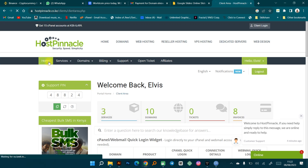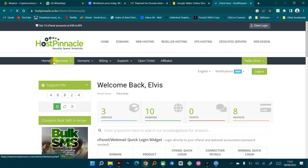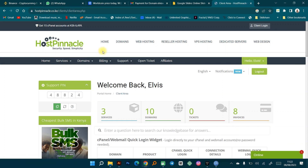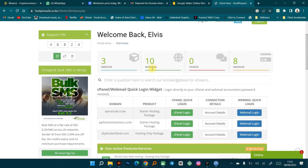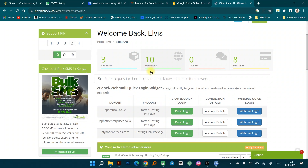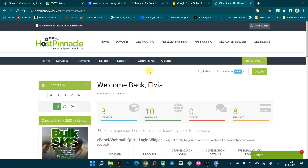The first thing we'll do is go to the home page to see the various packages that they have, so we're going to check web hosting. Currently I'm logged into my account on Host Pinnacle — I currently have three hosting packages. One is mine and the other two are for clients.